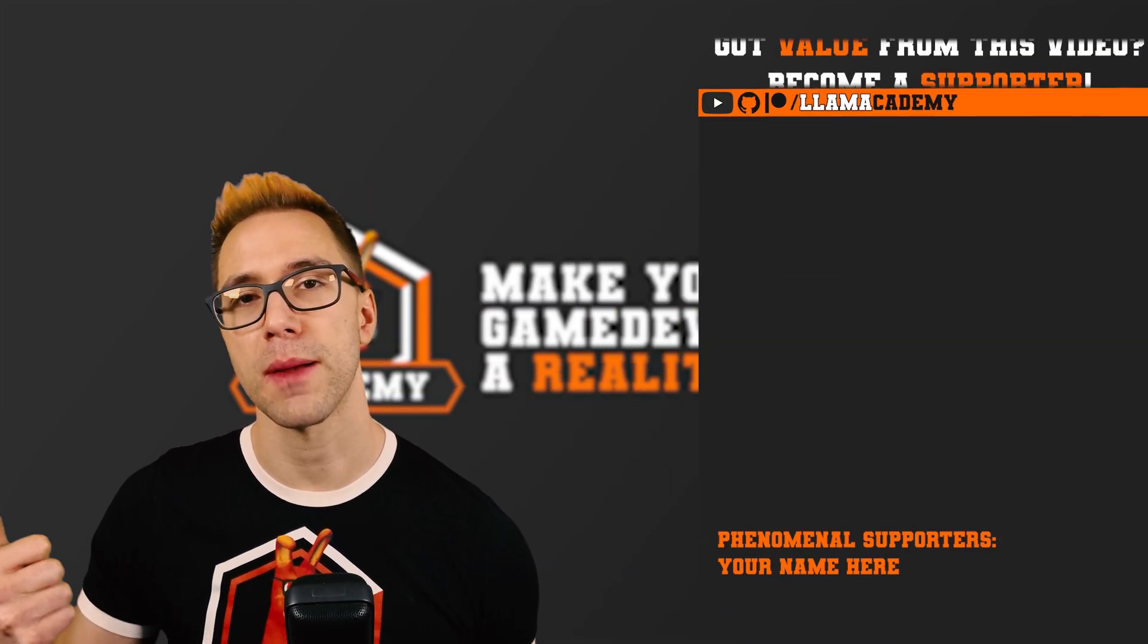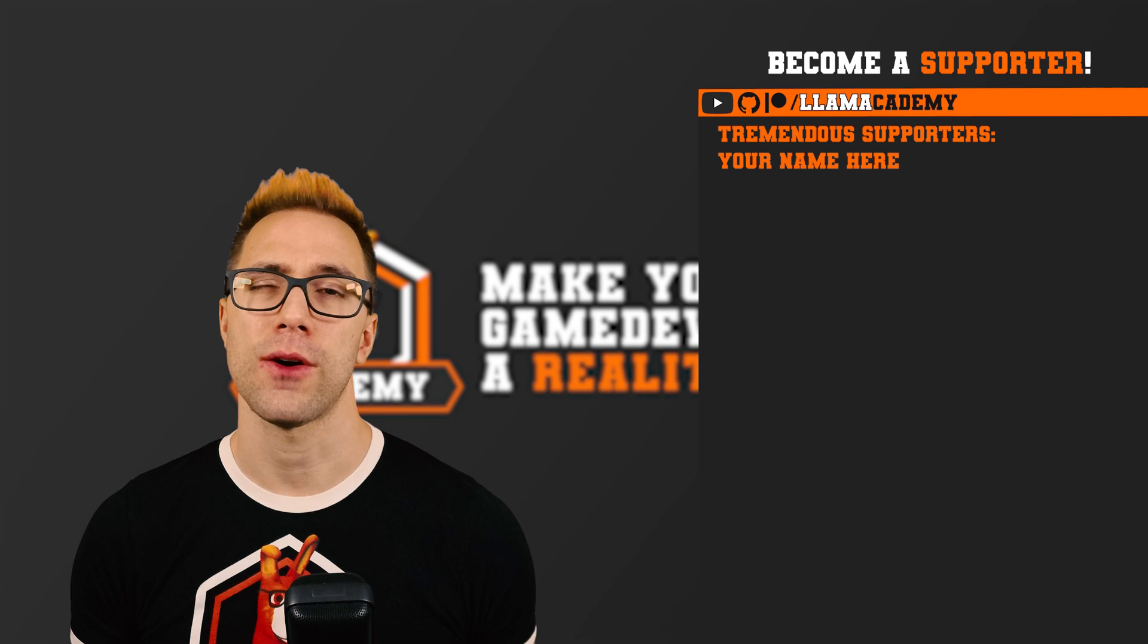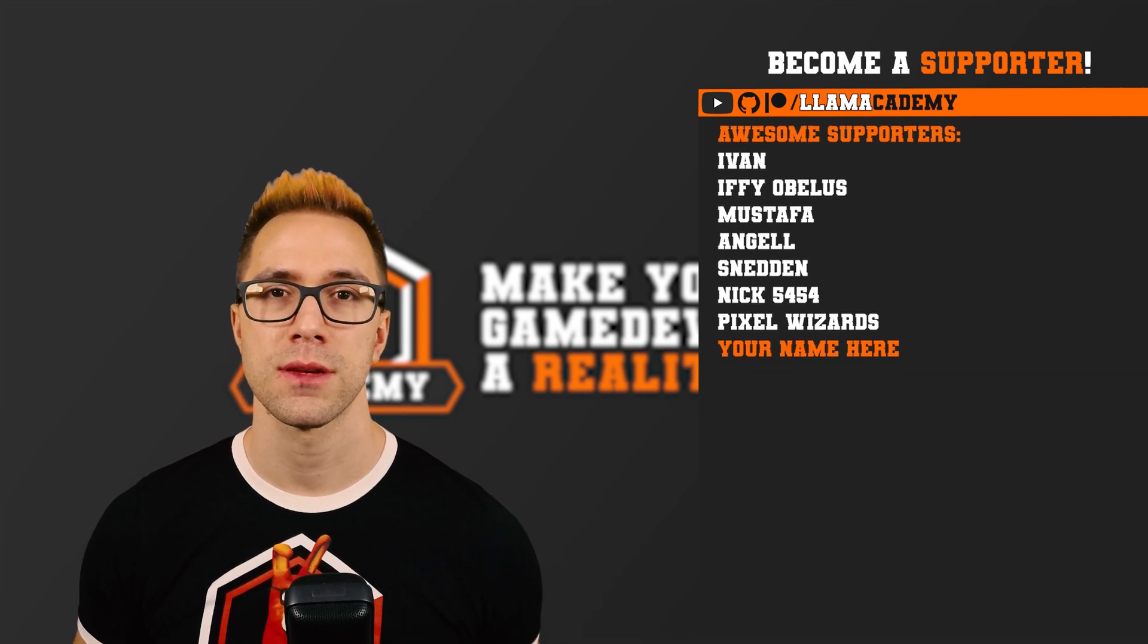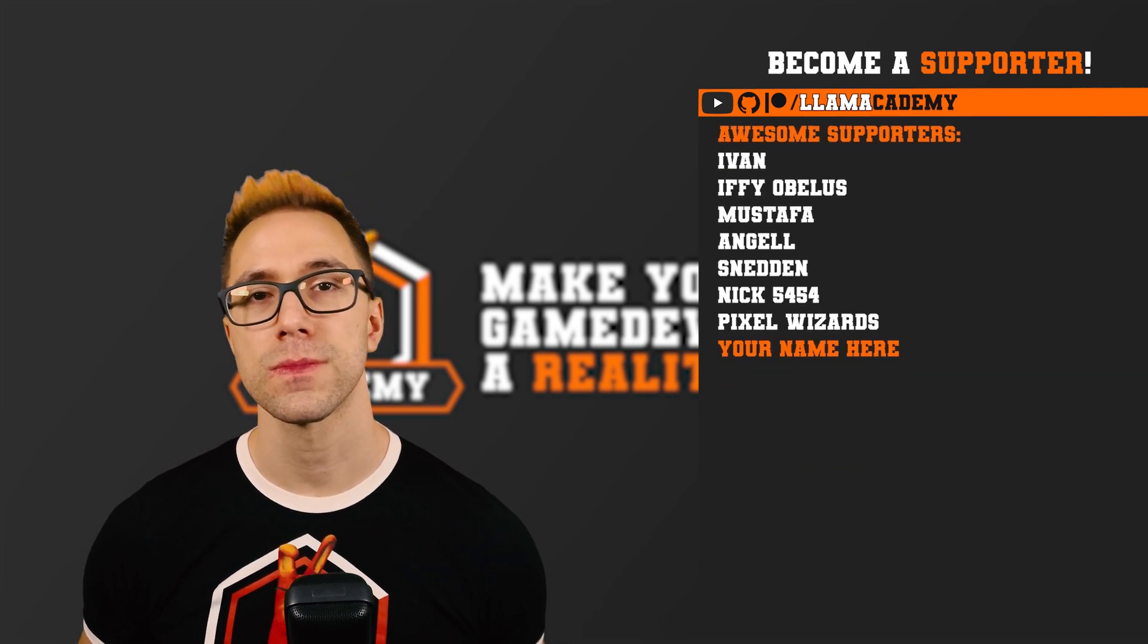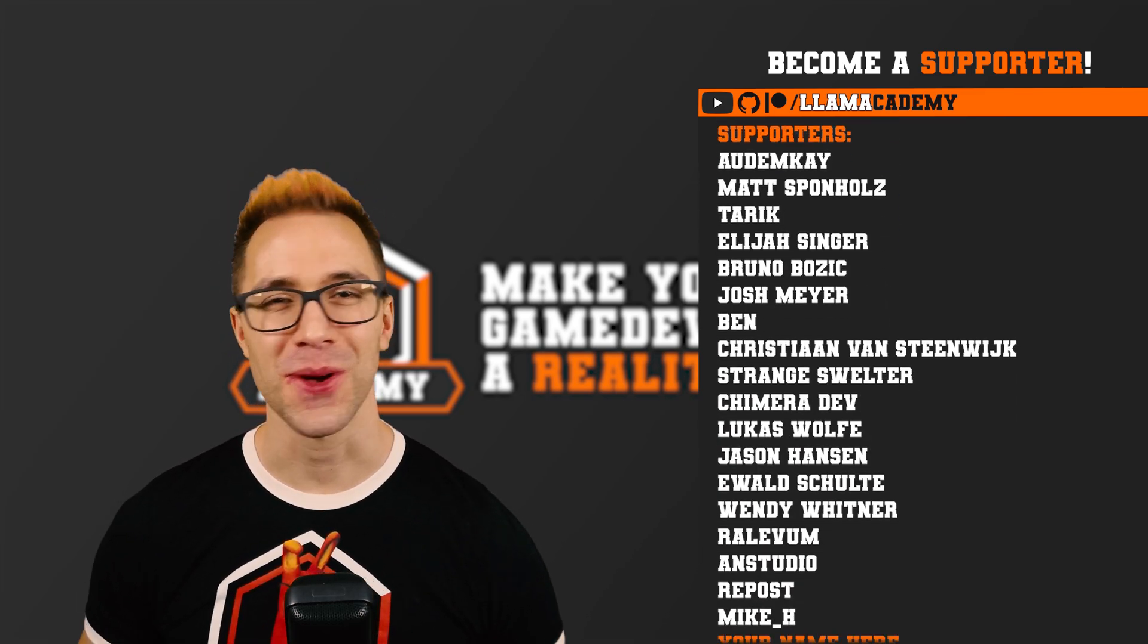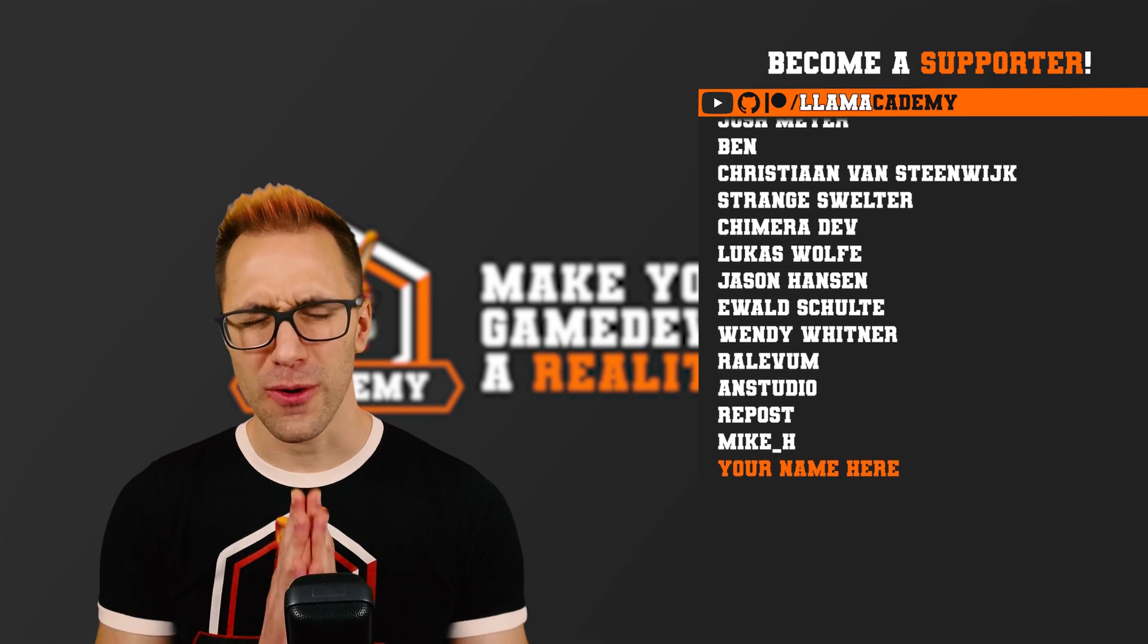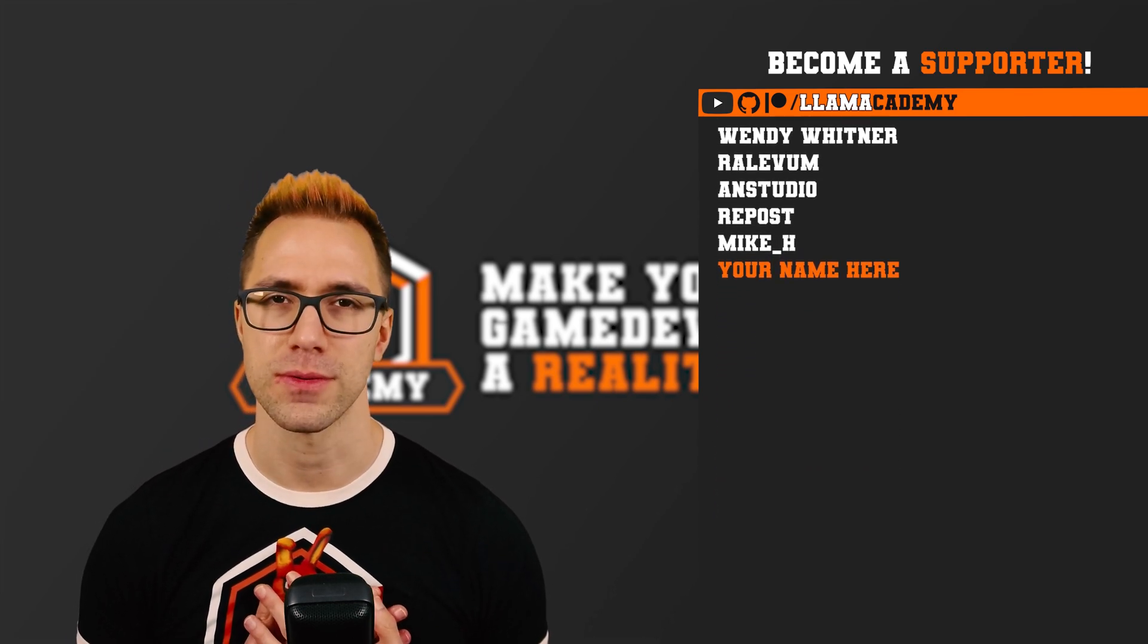Like Ivan, Ifyabolus, Mustafa, Angel, Sneddon, Nick5454, and Pixel Wizards. There's also all of these great supporters as well. Thank you all for your support. I am so incredibly grateful.